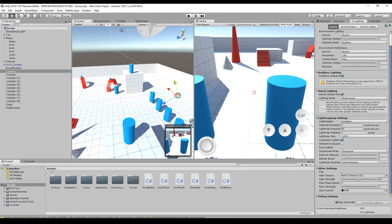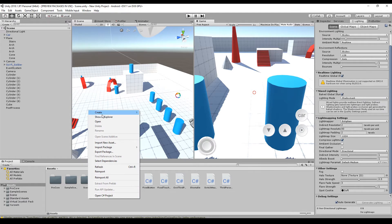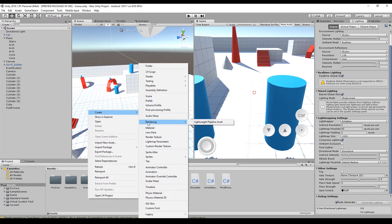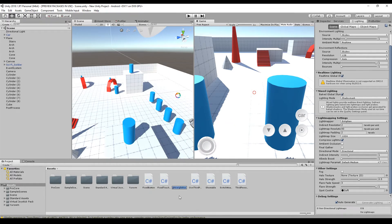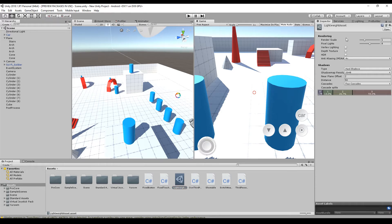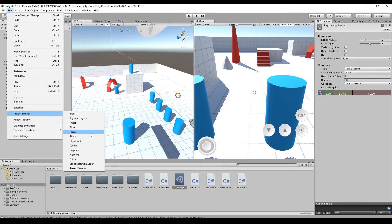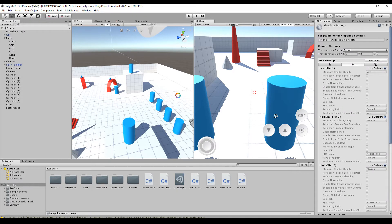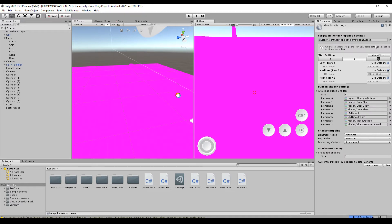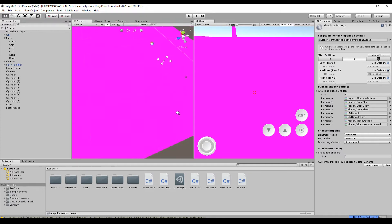The renderer is one of the main things you have to change — you'll automatically get a new rendering engine. Go to Create > Rendering and you'll see a Lightweight Pipeline Asset. Create the asset, then go to Project Settings > Graphics and drag and drop the pipeline asset into the new slot in Unity 2018. You'll notice the scene looks completely pink.